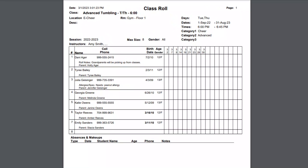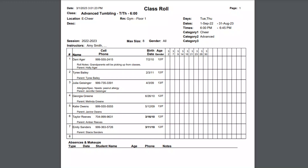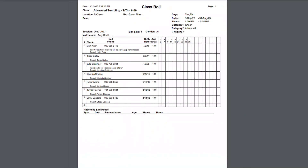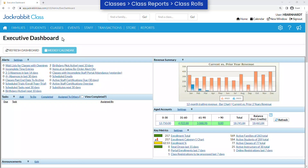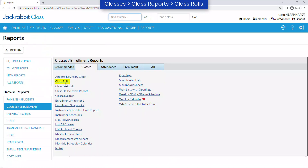The Class Roles report displays information for students enrolled in a selected class or classes, and is typically used when taking class attendance manually. To view or print class roles from multiple classes, go to Classes > Class Reports > Class Roles.